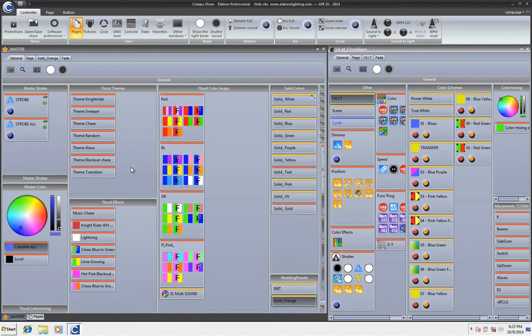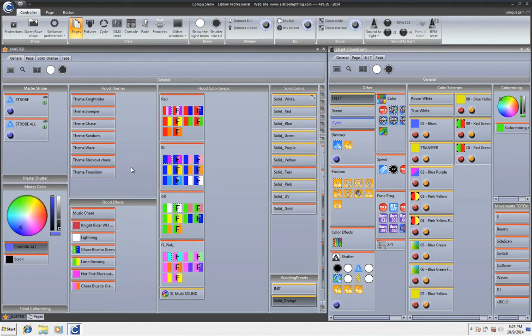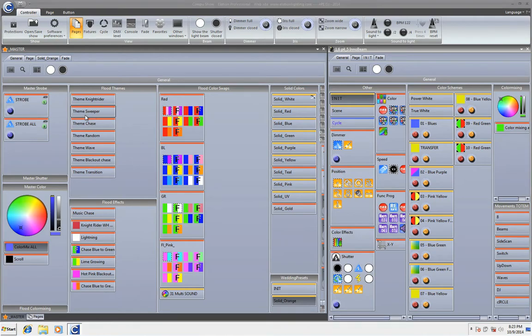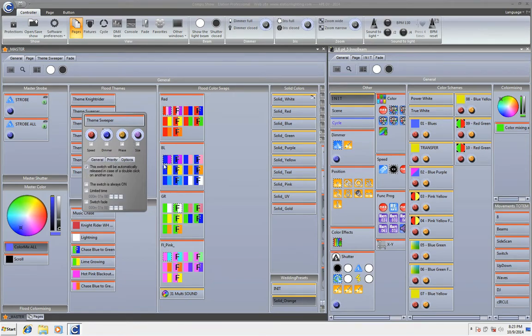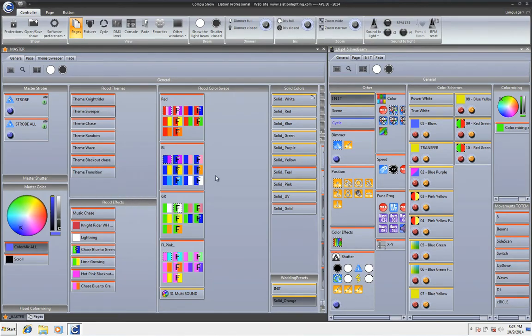Now in CompuShow you can assign many different functions for different combinations of your mouse and key. So for example I can control click to edit my program on the fly. I can control right click and I assign it so I can pre-select the speed, dimmer, phasing and size of individual scenes. Or I can even change the priority, go into options, that kind of stuff.